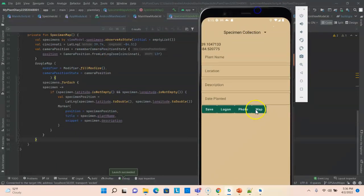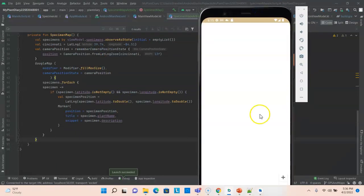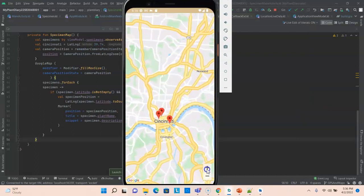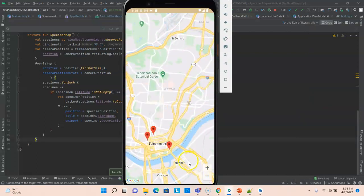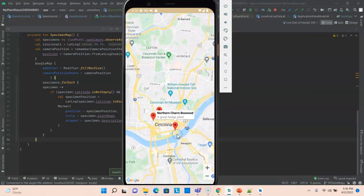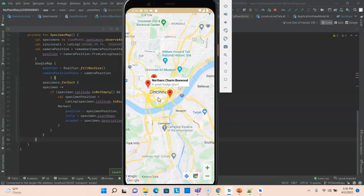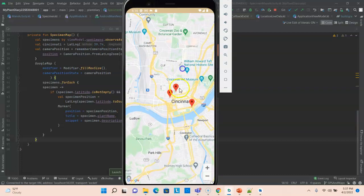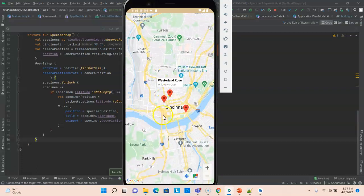Now let's take a look when I click on map. We see that the map renders and sure enough it shows the three GPS points of the specimens that I've GPSed previously. So Northern Charm Boxwood, Silver Mound Artemisia, and Westerland Rose.